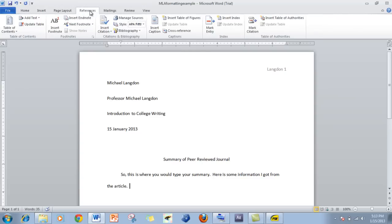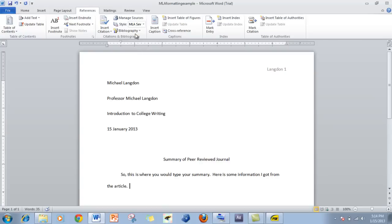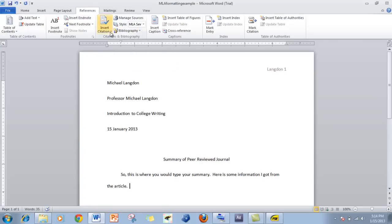So we want to click on the References tab here, and then we want to make sure that we're in the proper citation format — MLA 7th Edition. And we want to do an insert, but we have to add a new source. So: Insert Citation, Add New Source.